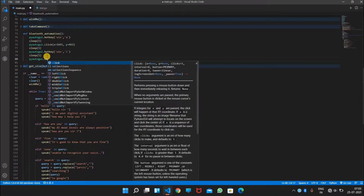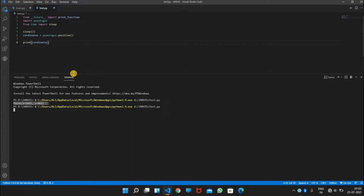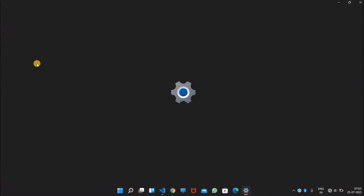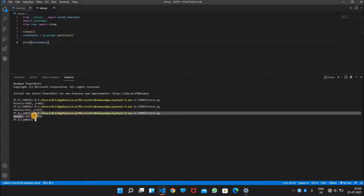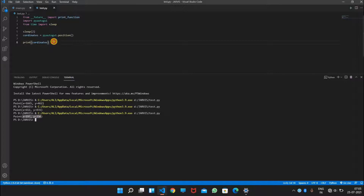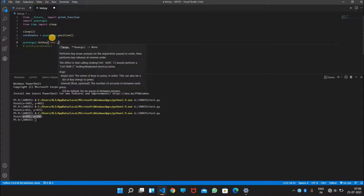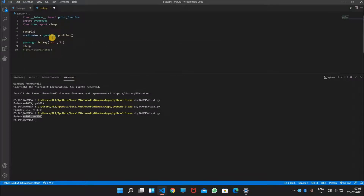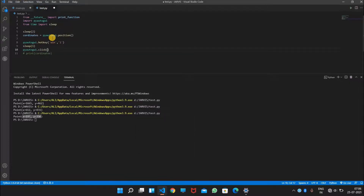After it presses Windows+I it should navigate to the Bluetooth devices connection. So we will use pyautogui.click and get those positions. We need to run that again to get the position. We'll write pyautogui to check the key, sleep for one second, and then click those coordinates.